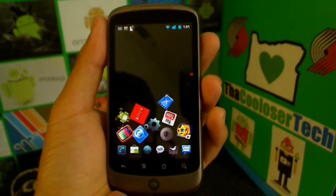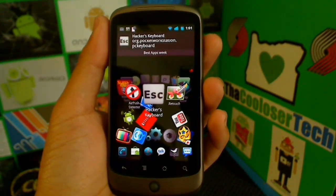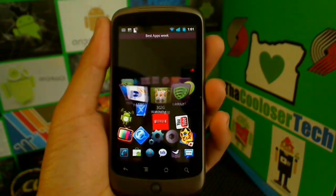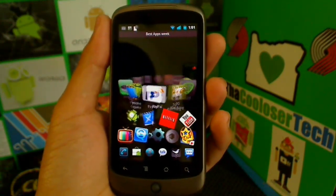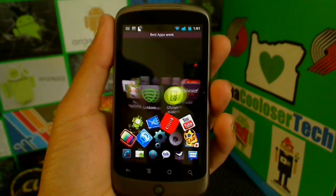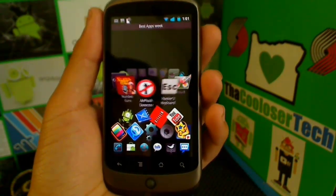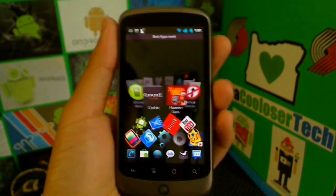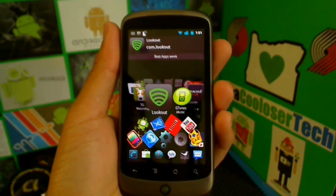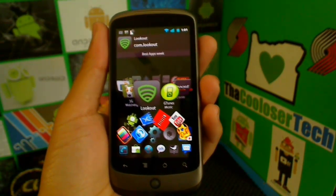For those of you wondering what this carousel is, it is called Ultimate Faves Pro. Those are the best apps of the week, right off the market, brought to you by me, the Cool Loser. As always, please rate, comment, subscribe, don't forget to spread the word, and I'll see you guys next time.